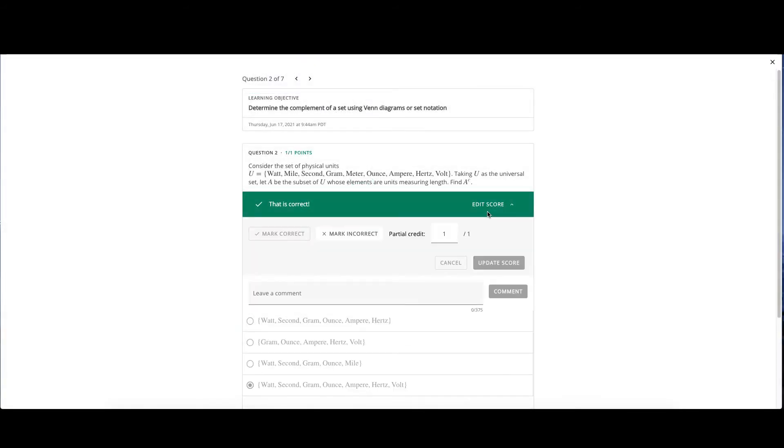You can then edit the score and either mark correct, incorrect, or grant partial credit. Make sure to click update score when you're done. Also, you can leave a comment.